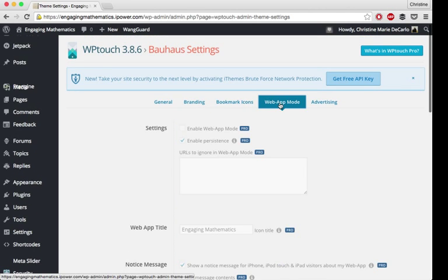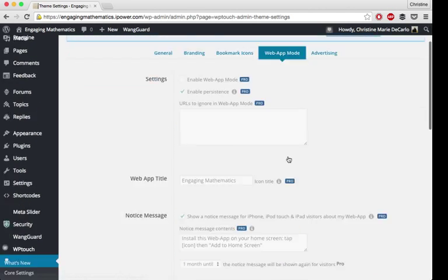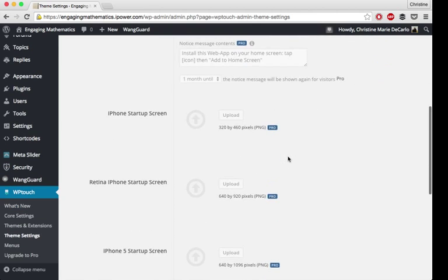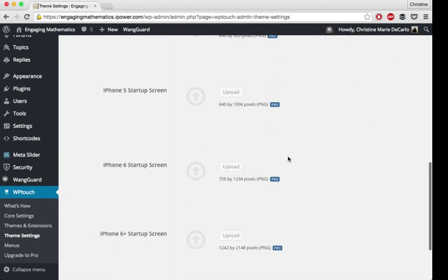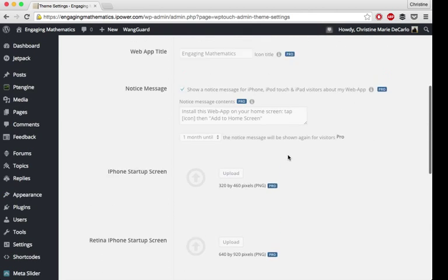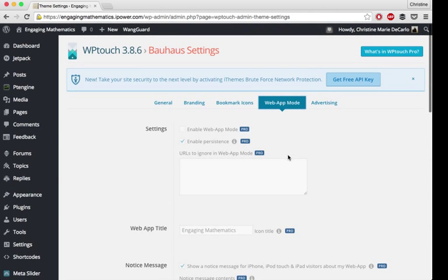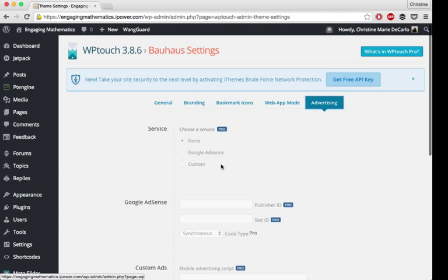Web app is all pro features, so I'm not going to really get into that, but if you pay for the pro you can use that. And the same with advertising.